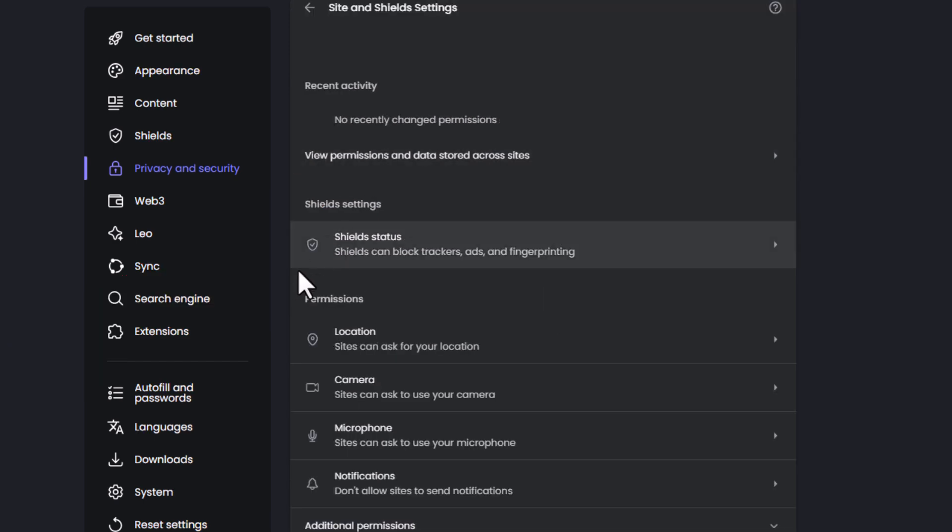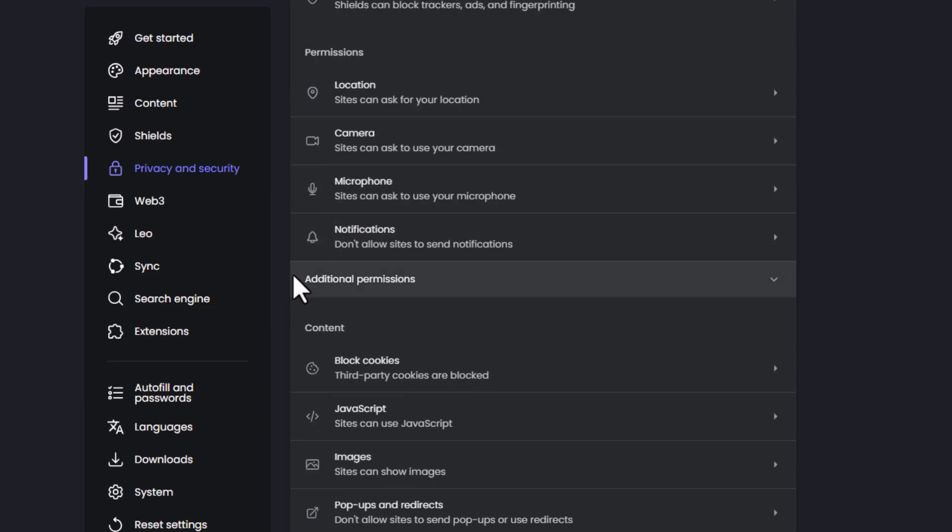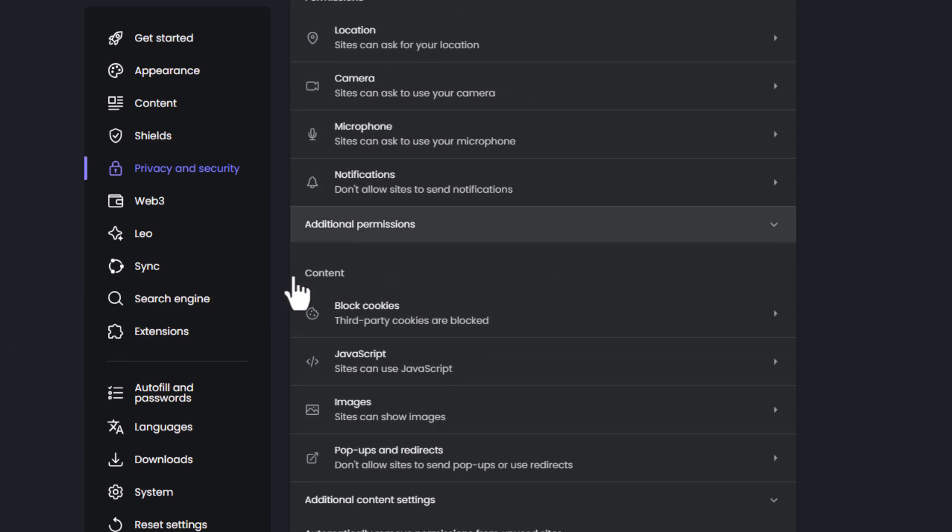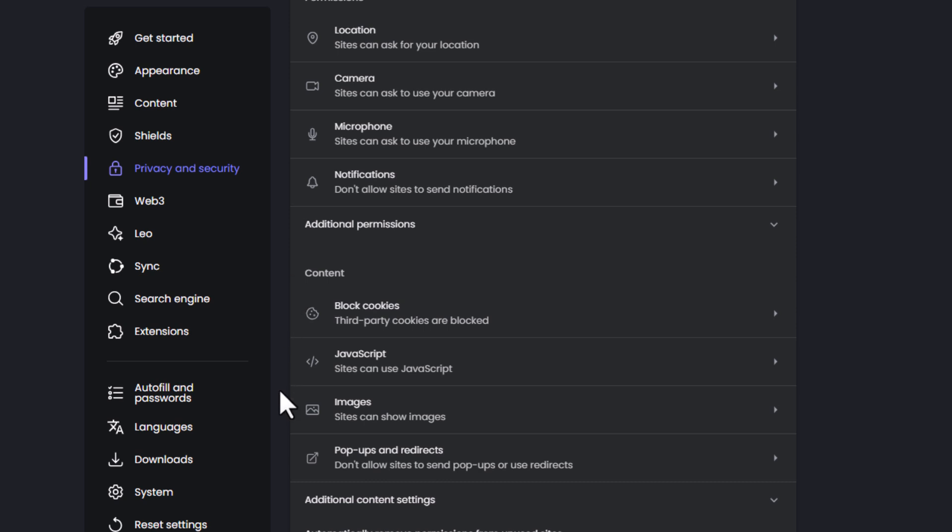Then you'll scroll down towards the very bottom of the center pane. You want to make sure that the additional permissions is expanded. In the content area, you want to click on images.